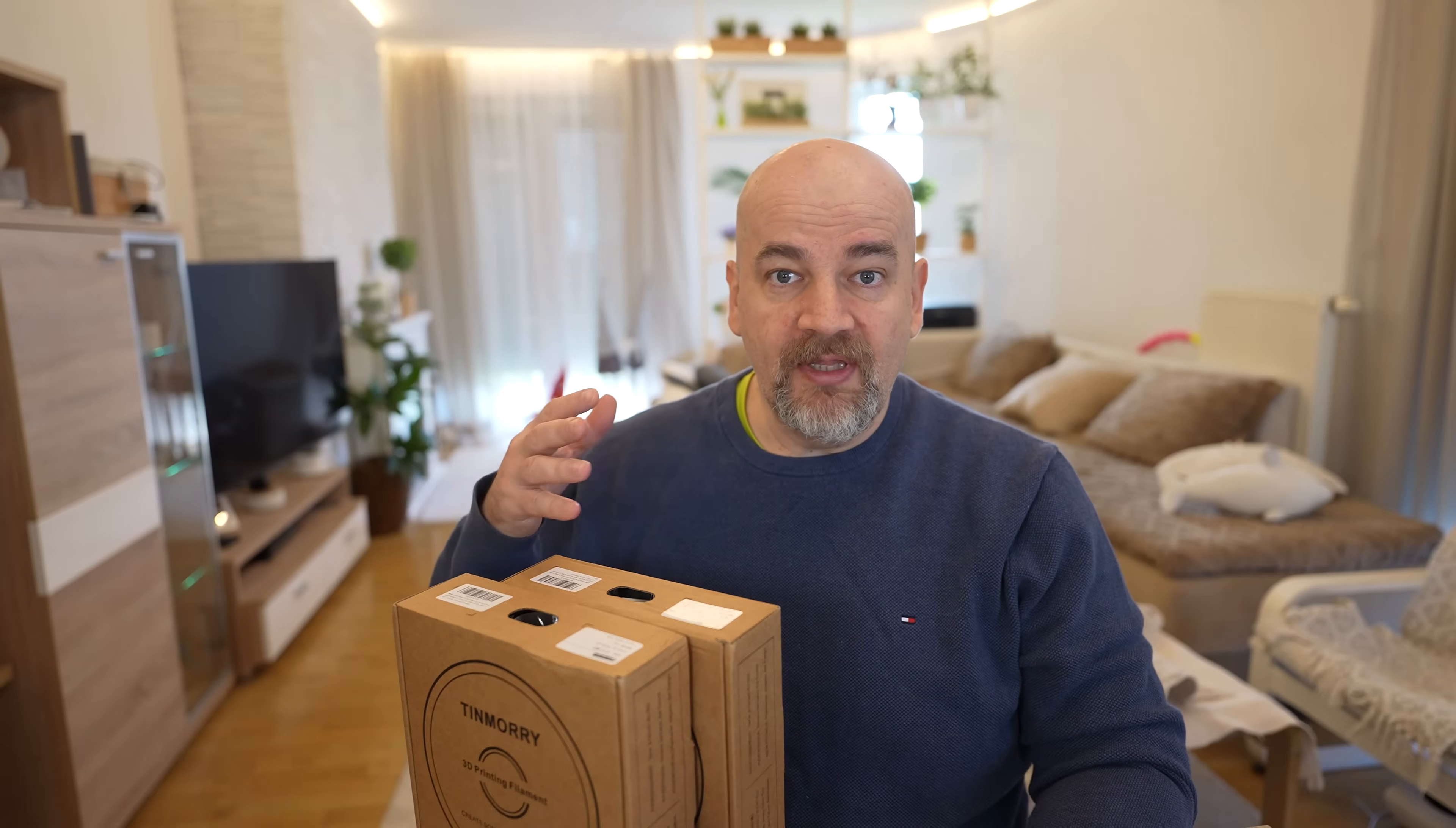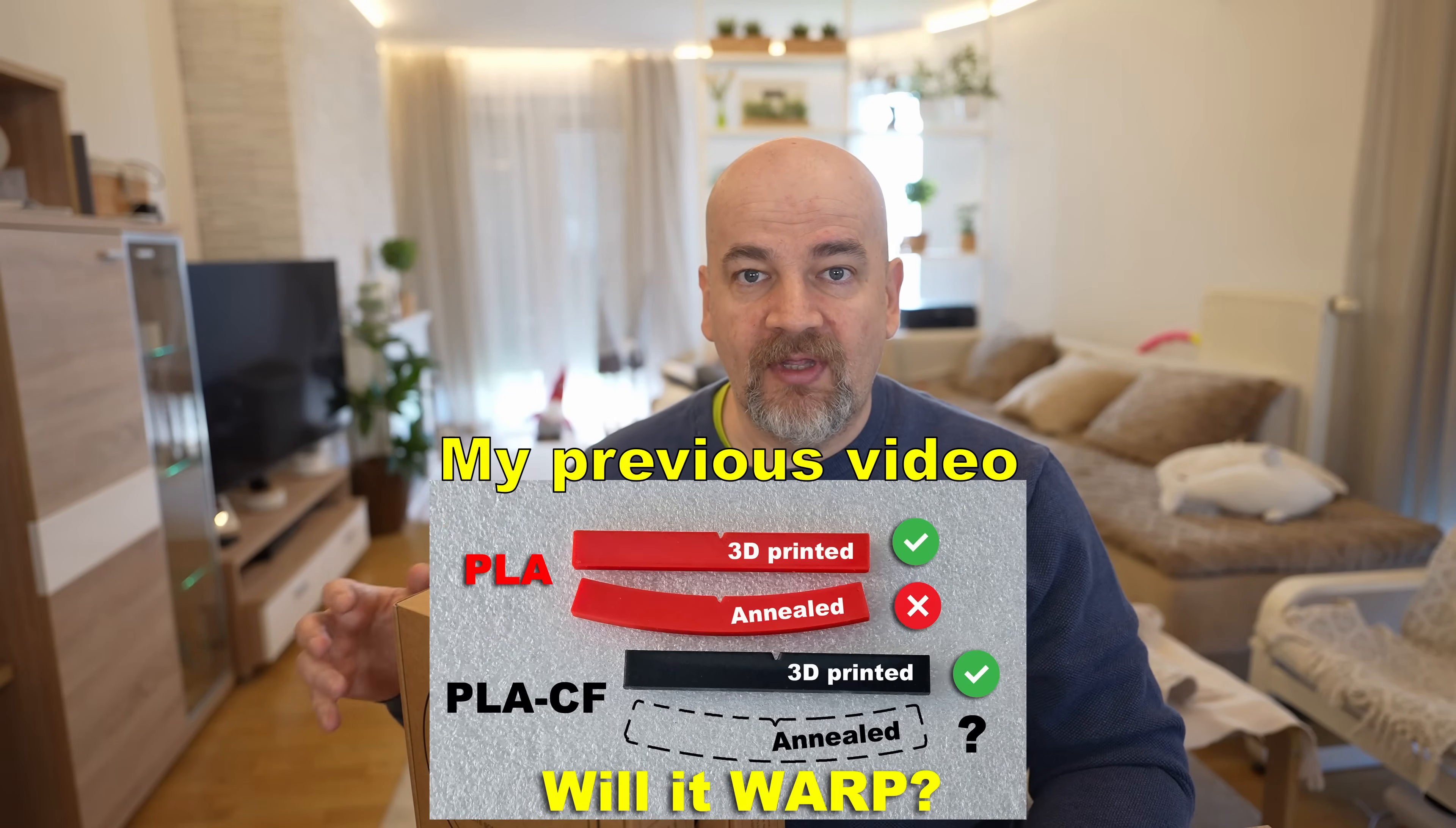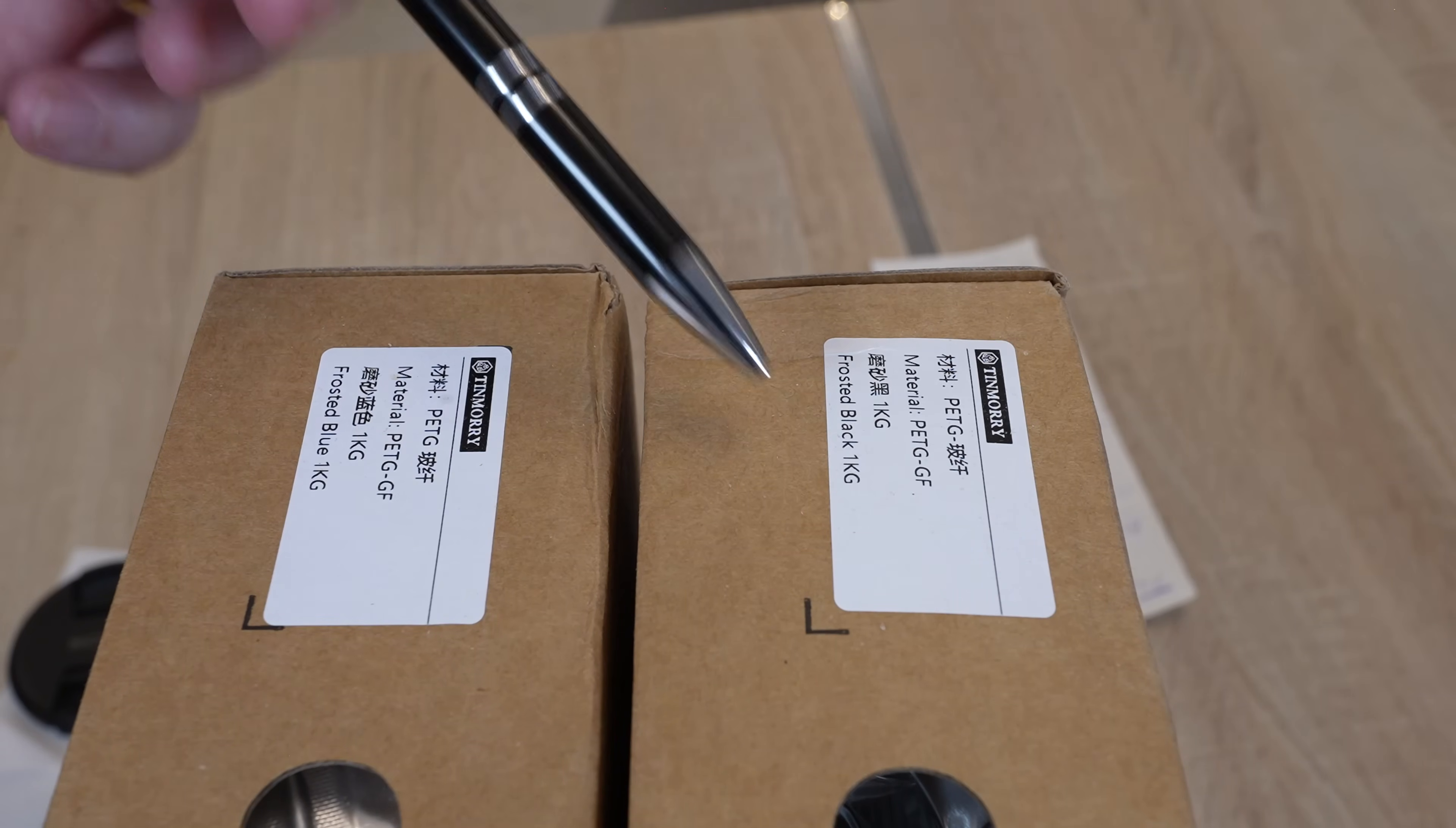About that PETG I even have a separate video where I tried to print it on 290 degrees Celsius. About the PLA I will try to anneal it and I hope that thanks to the carbon fibers I will not have that deformation during this process. But that's the subject for future videos.